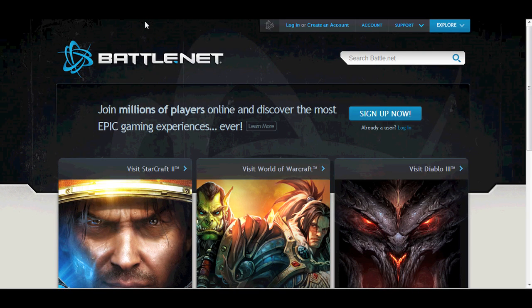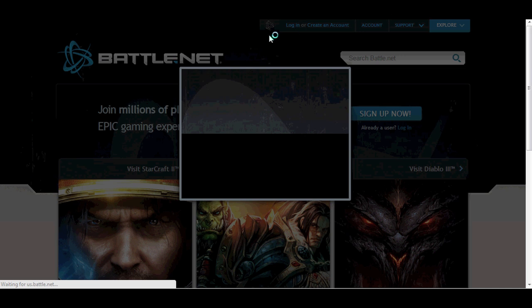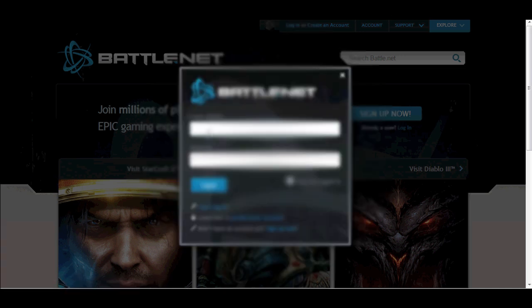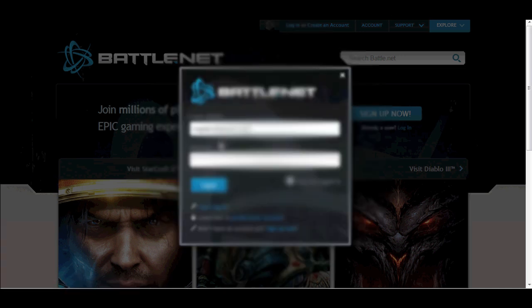To download the game client, log on to battle.net and log in with your account information. Once you've logged in with your email and password, select the account link.